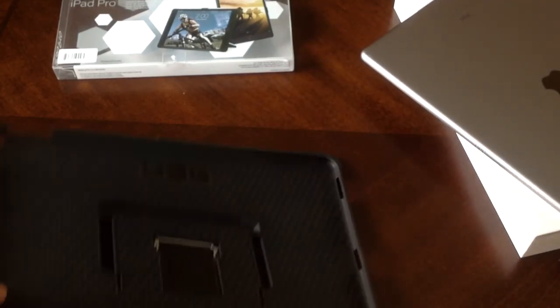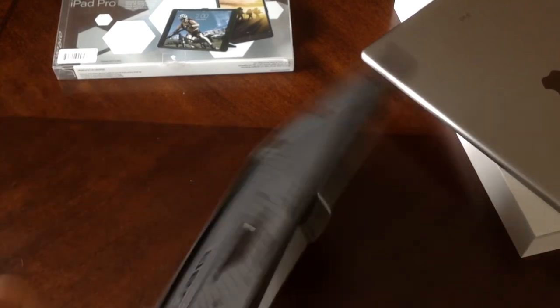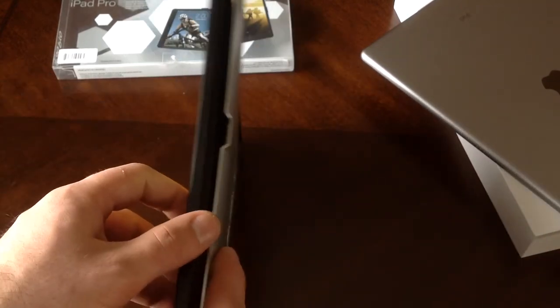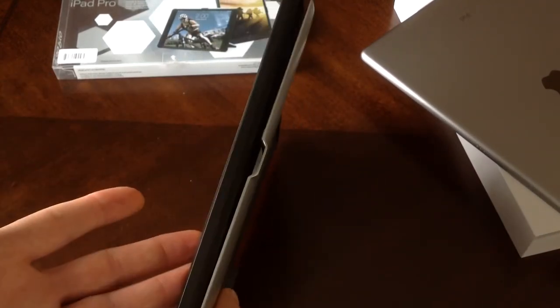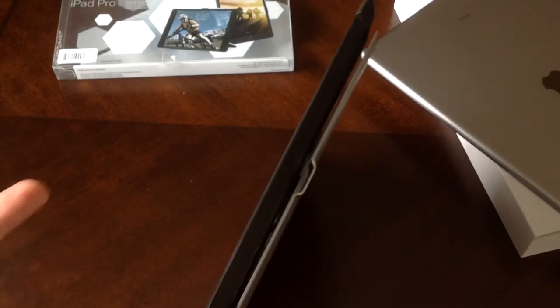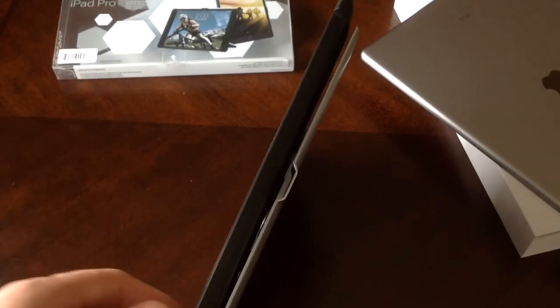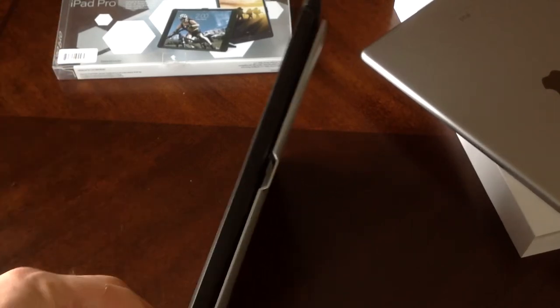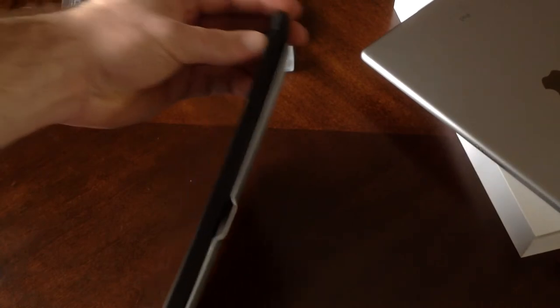So that needs to be open in order for it to work. If you have a case that covers it, you won't be able to use that. Urban Armor Gear made it friendly for using keyboards.